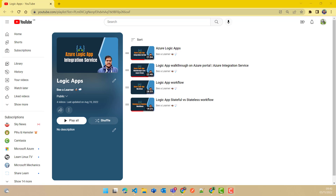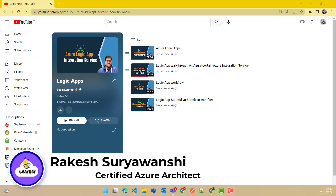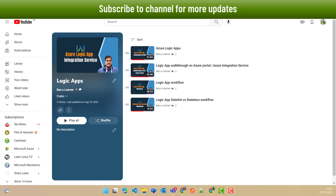Welcome to the channel. Today in this video we'll continue our discussion on the Logic App integration service. So far we have covered four different videos on the Logic App series, wherein we discussed the basics of Logic App, Logic App workflows, and stateful versus stateless workflows. Today I'll be talking about the different types of Logic App — the Consumption as well as the Standard Logic Apps available in Microsoft Azure, and how you can use those services in your integration programs.